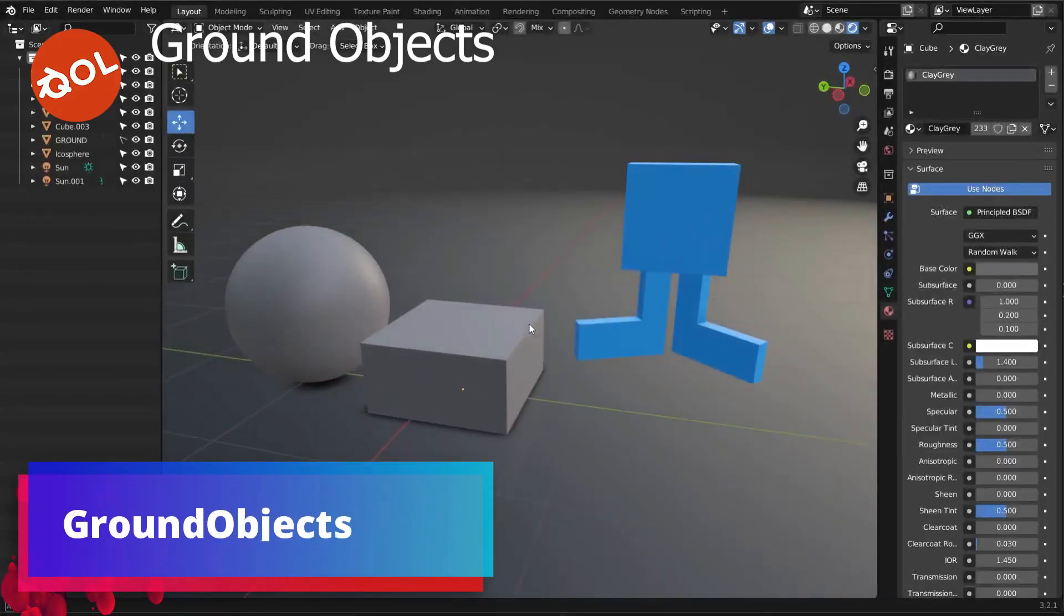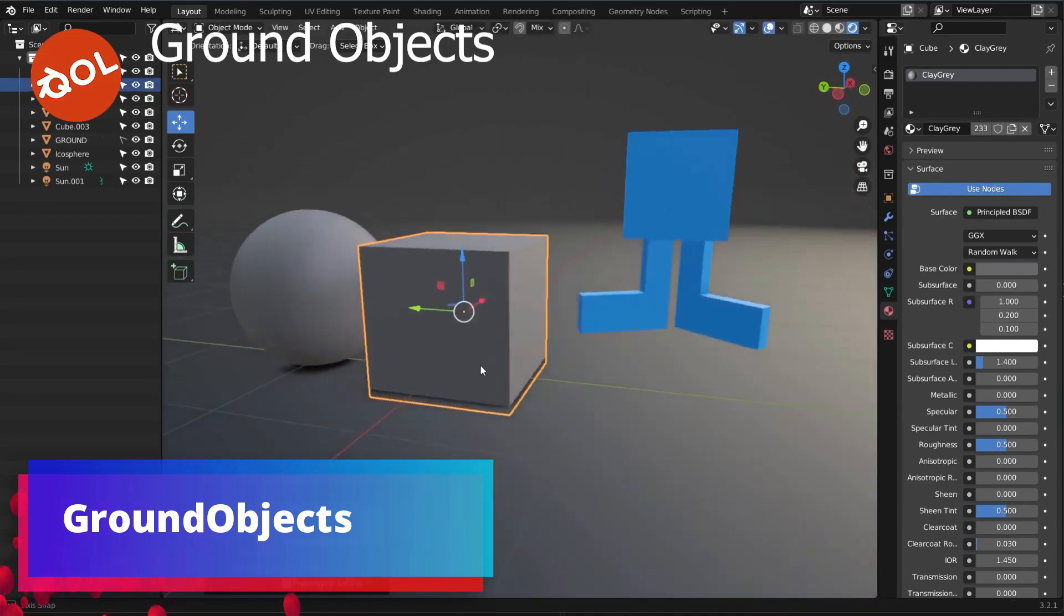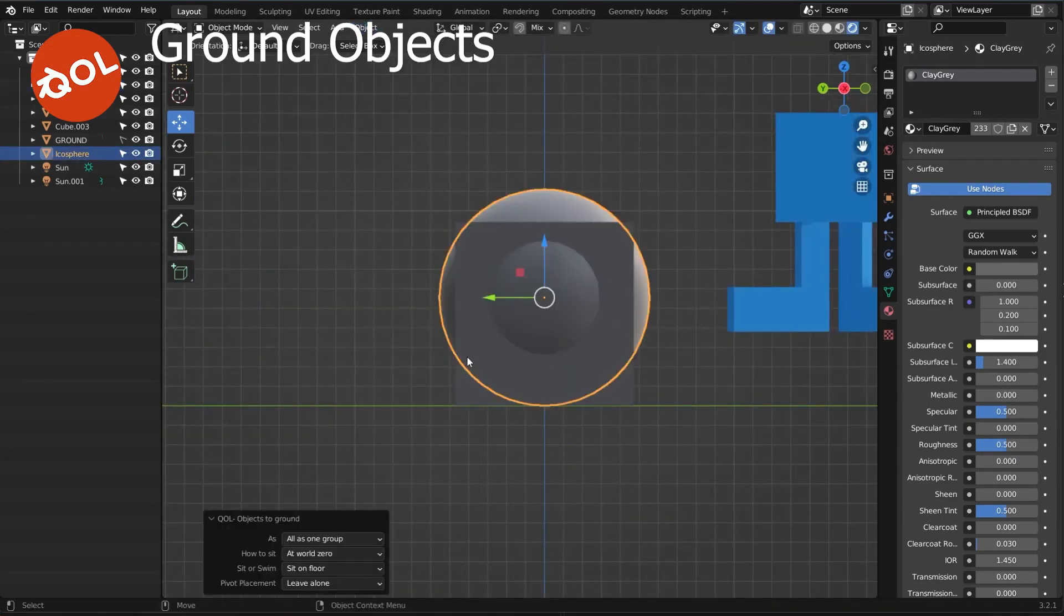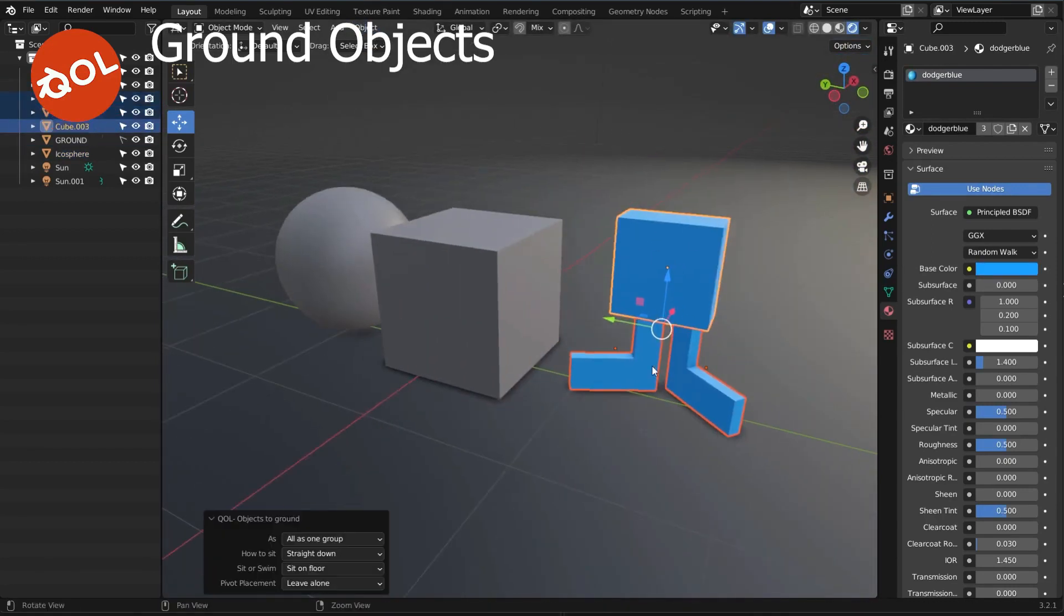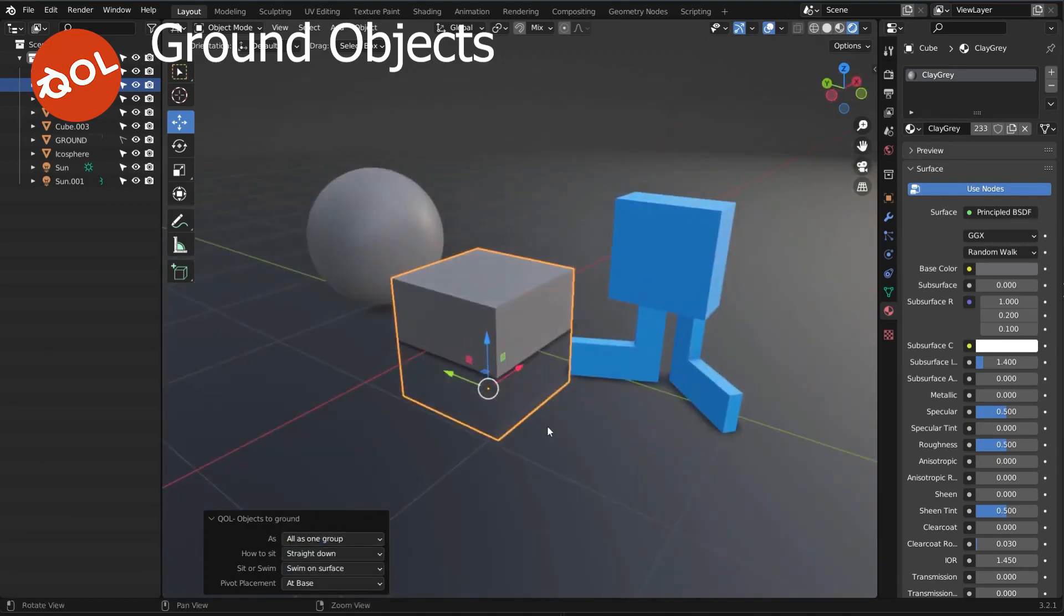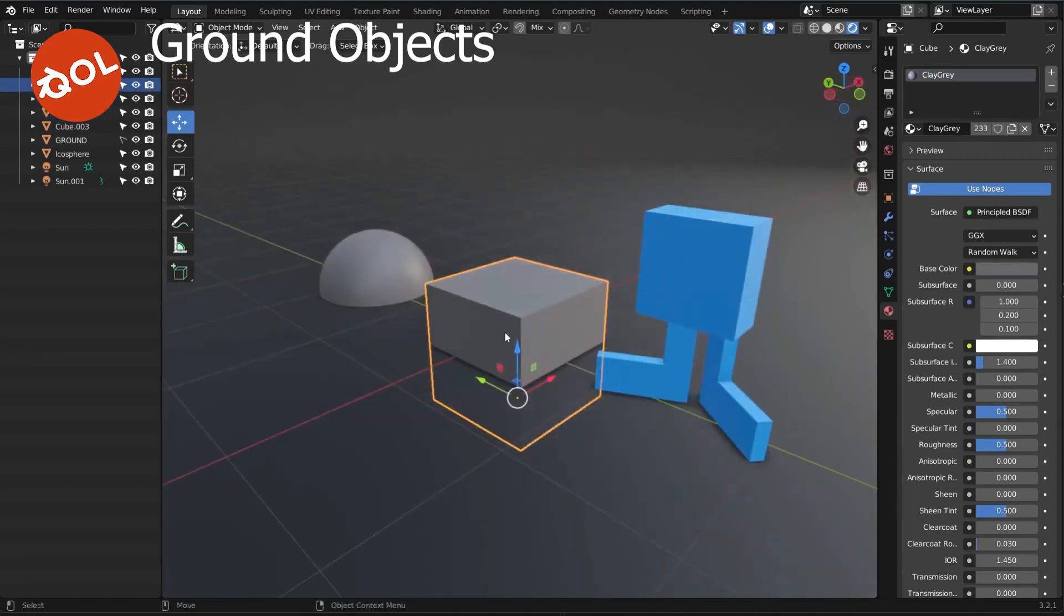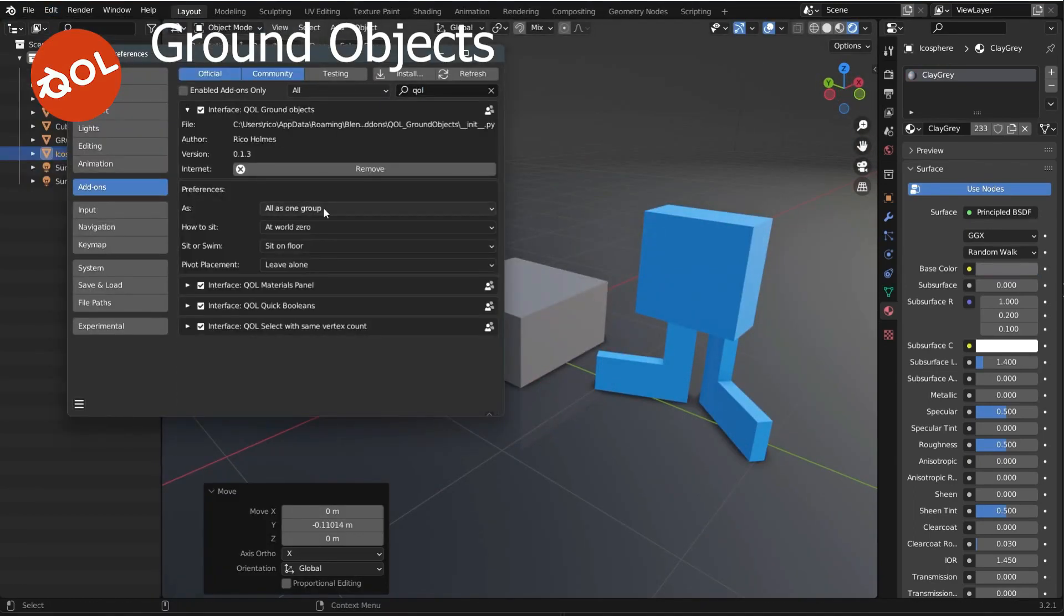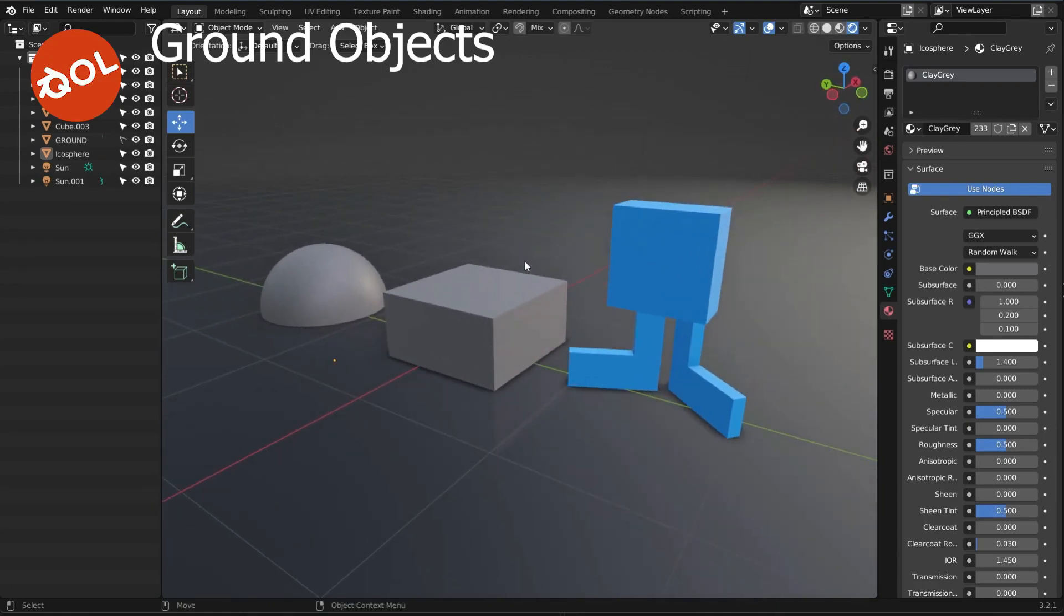The seventh add-on is Ground Objects, which is a one-click solution for placing objects. All too often I would find myself fiddling around with groups of objects, relocating their pivot points, snapping in orthographically, trying to find the absolute base, moving them to the ground, etc. It's one of those things that doesn't seem like much until you start using Ground Objects.